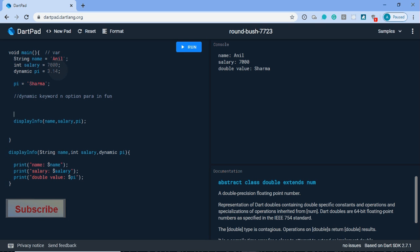So here, the dynamic keyword we use when we don't know the value type. It may be string, it may be double, or whatever. That time we use dynamic.